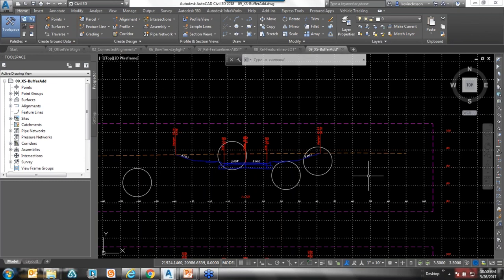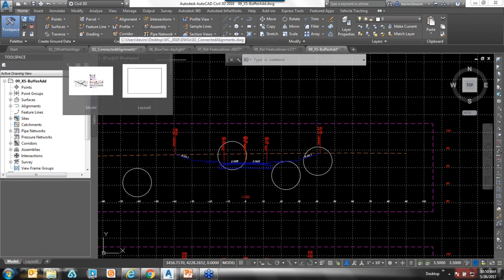During that process of creating it, it's on that second tab — just go into the group style and make sure that it's set. One thing to note: it's supposed to work more like a crossing window, but through my tests, if whatever you draw doesn't fall completely within it, it may not keep that data. So just make sure you drag the buffer outside of it. I believe that will be addressed in a service pack.